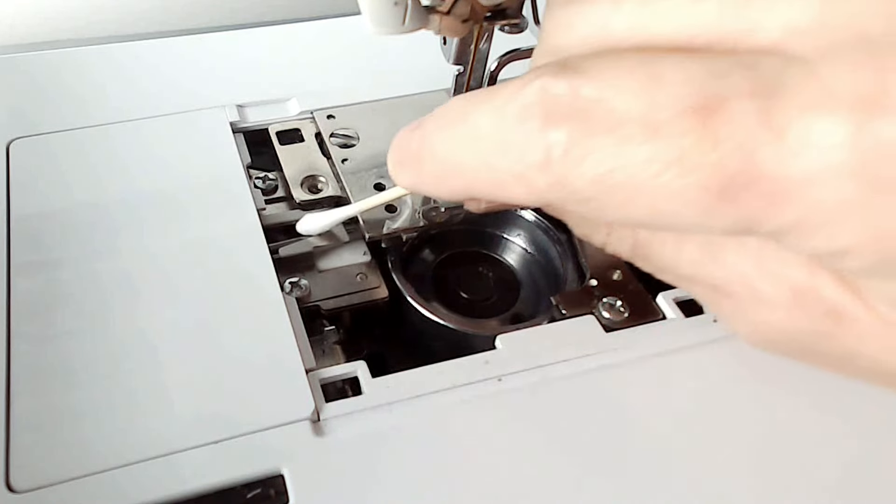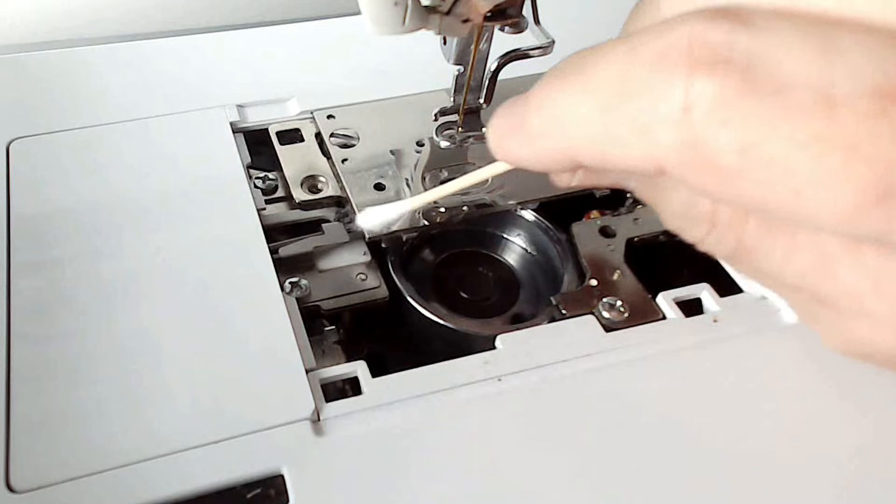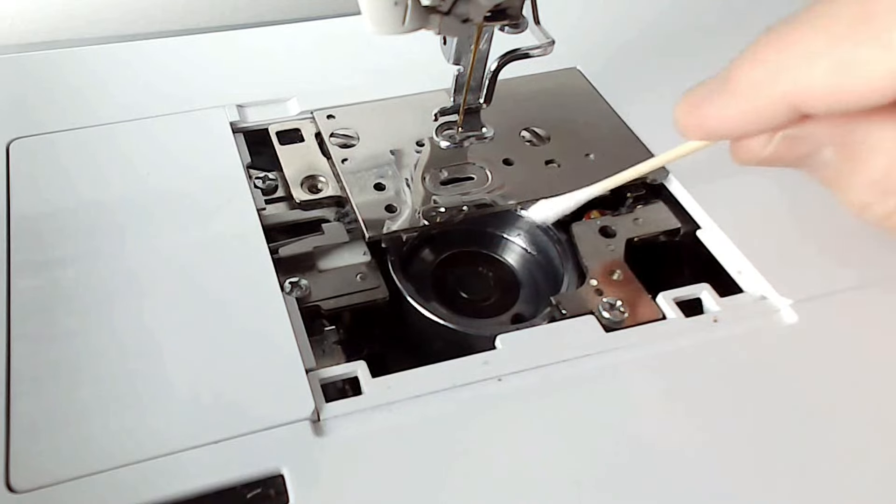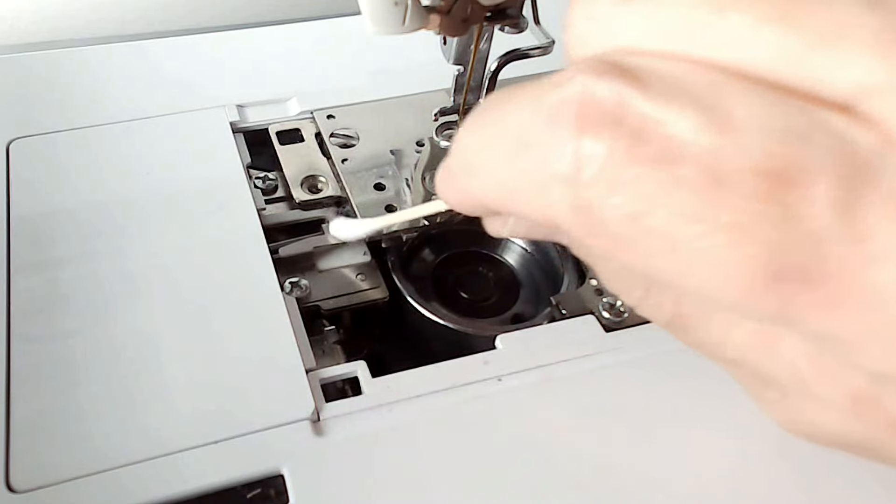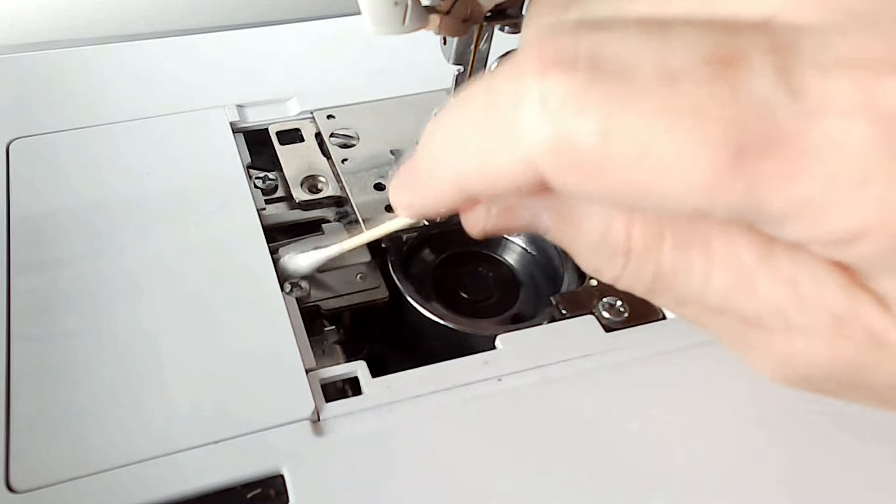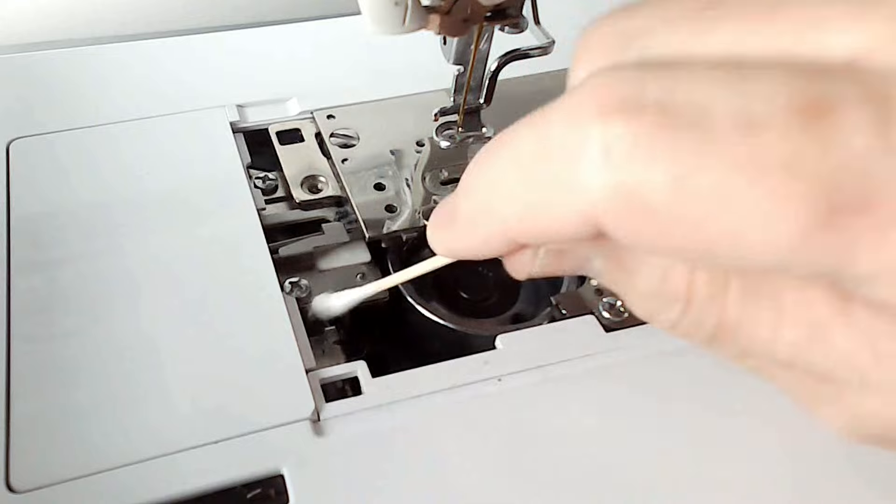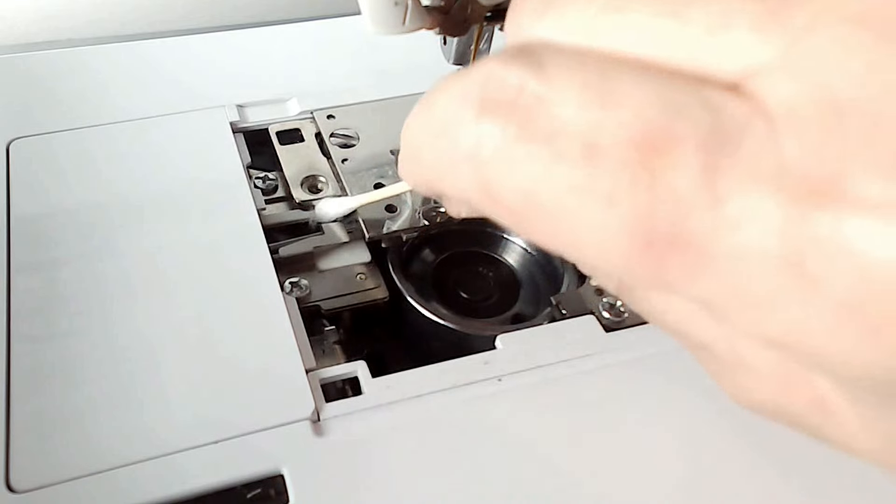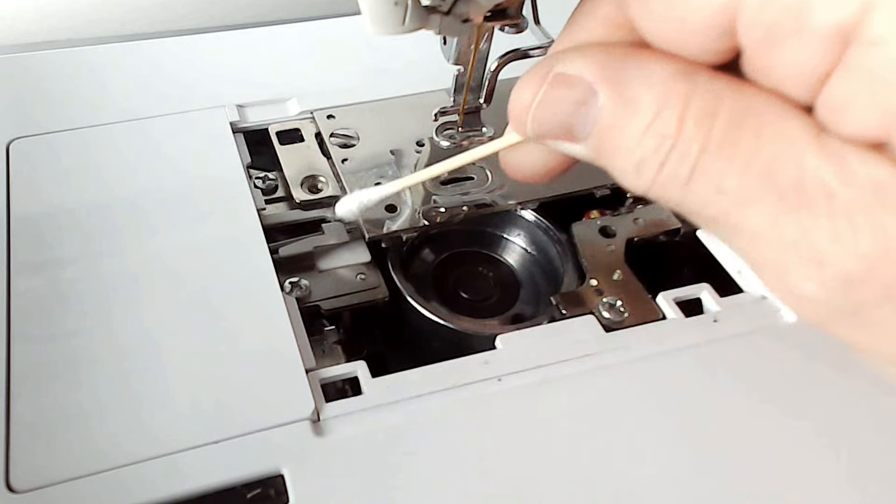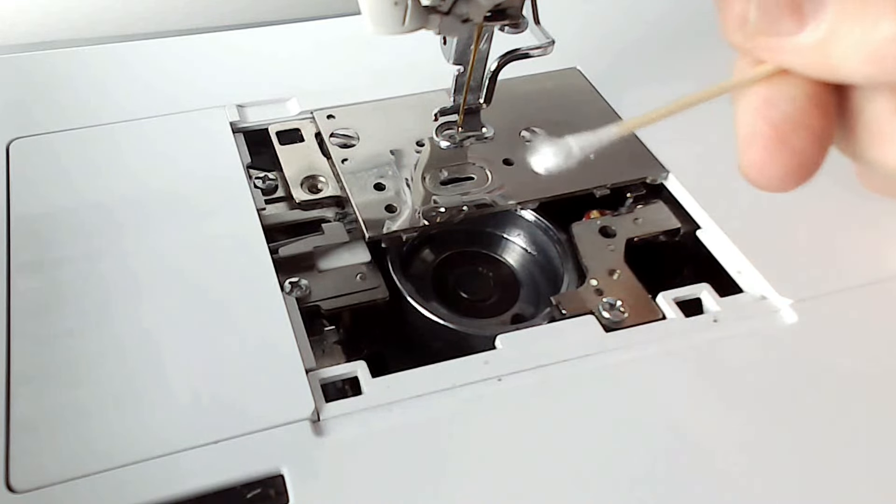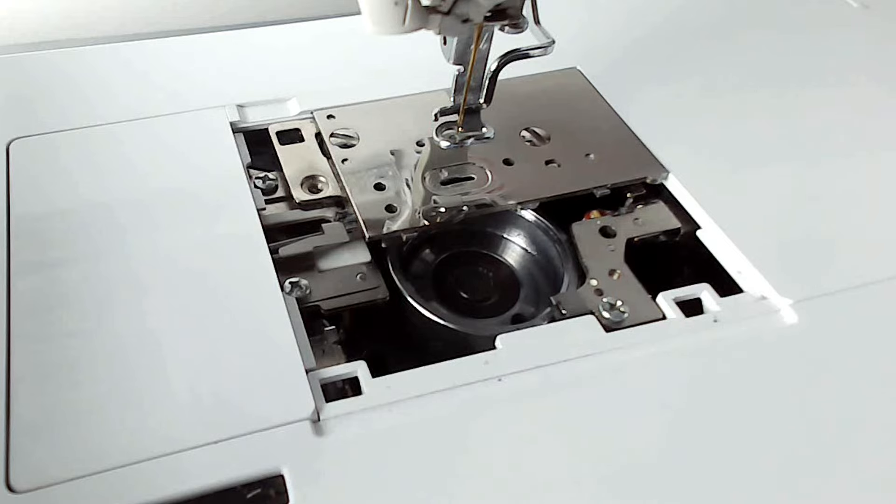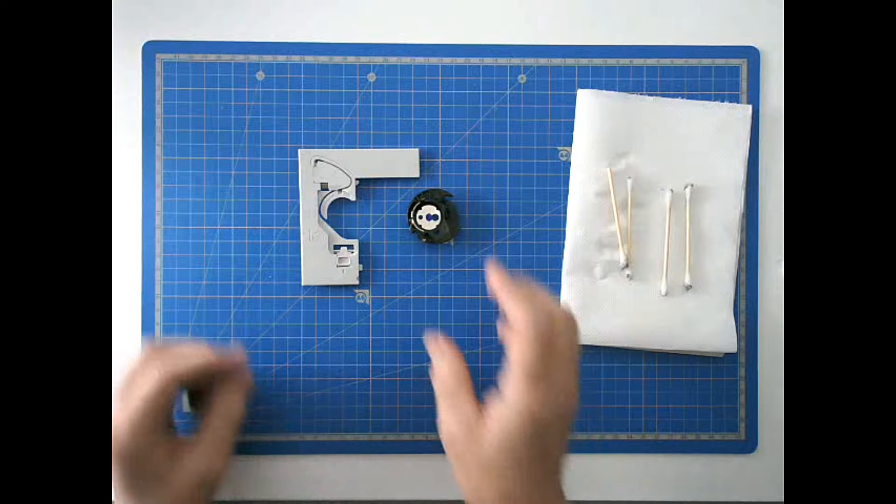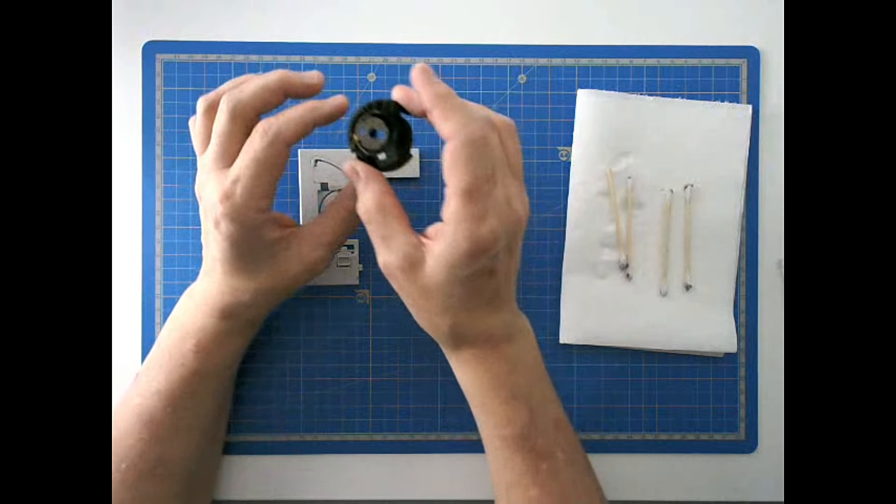So that's all nice and clean there now. And we can remove some of the debris around the knife. This is where the knife comes across to cut your thread and that can get a bit gunked up as well with threads and fluff. So that's the bottom done.